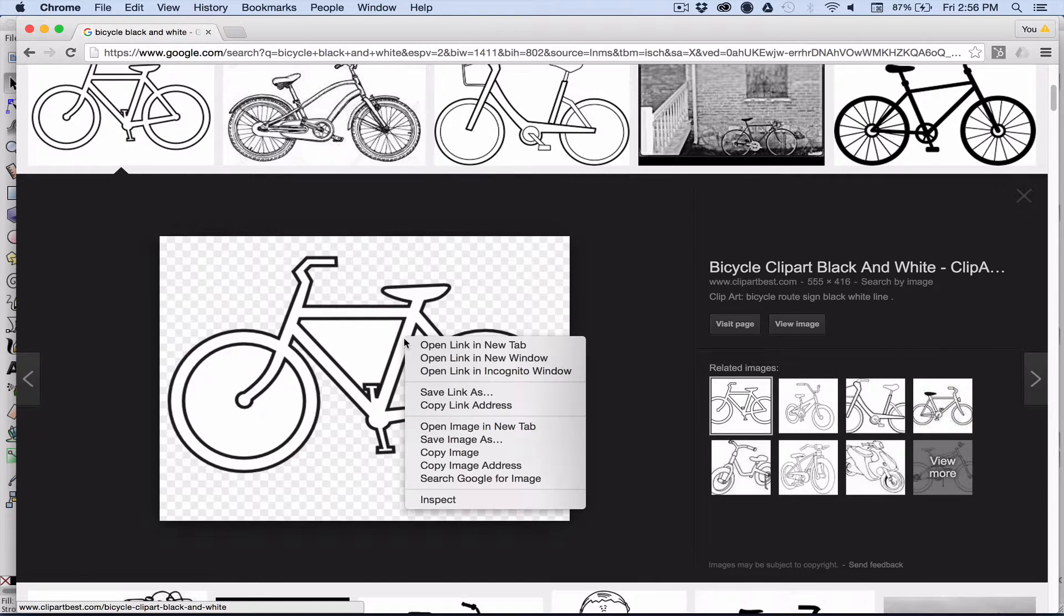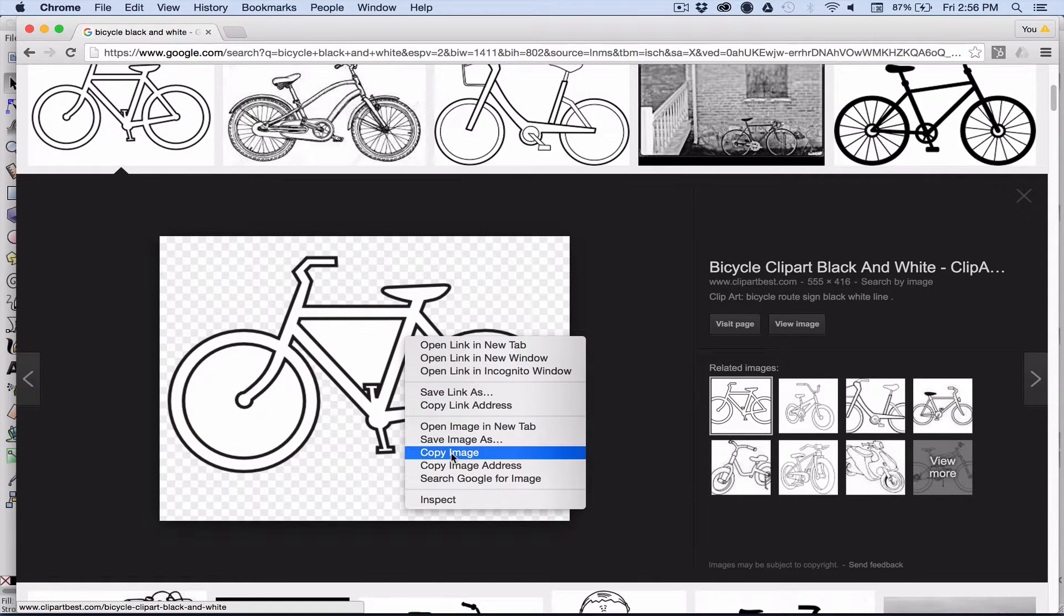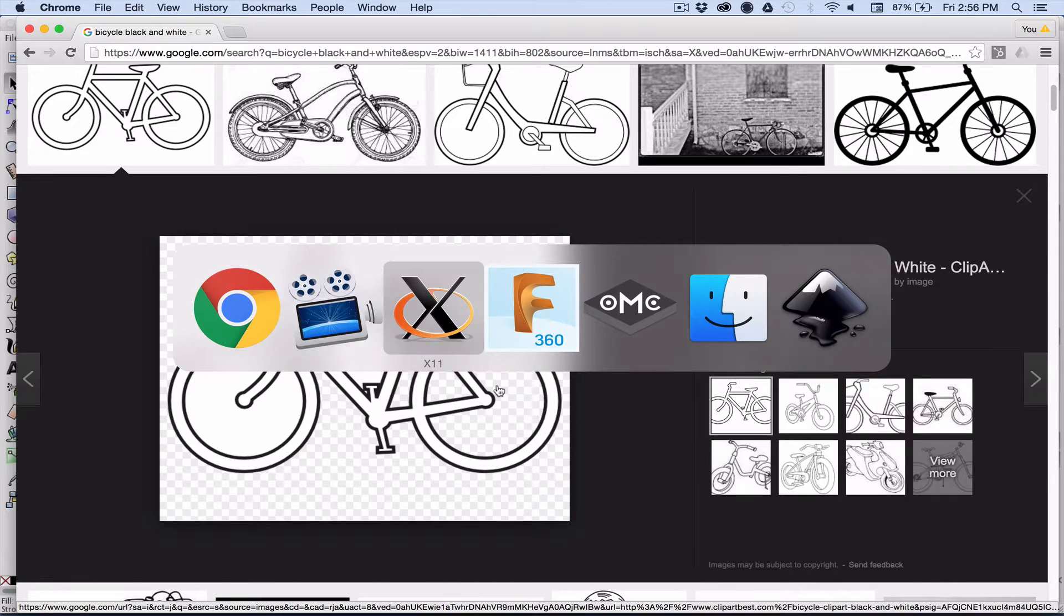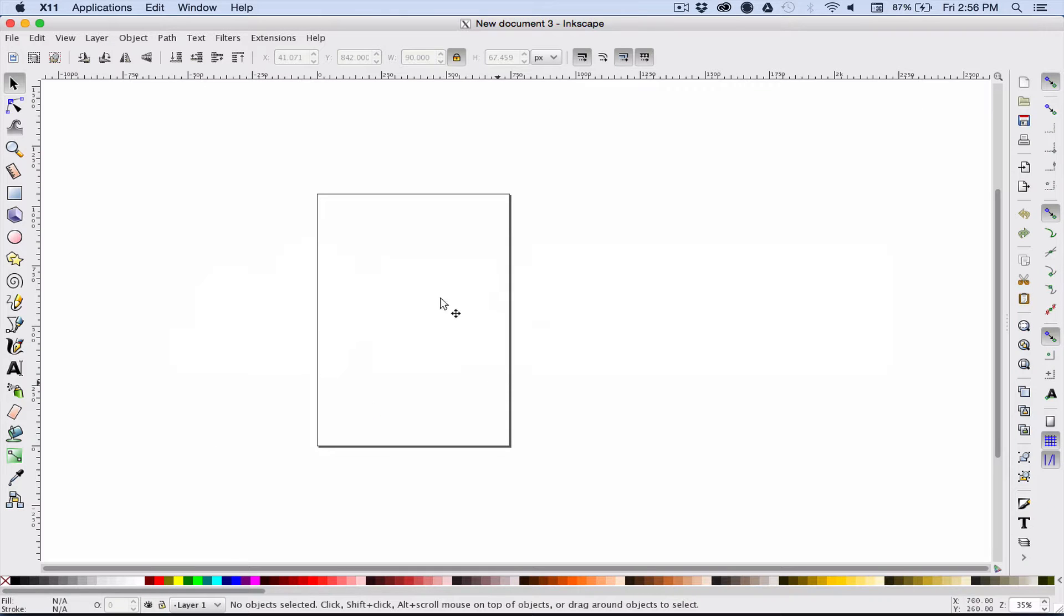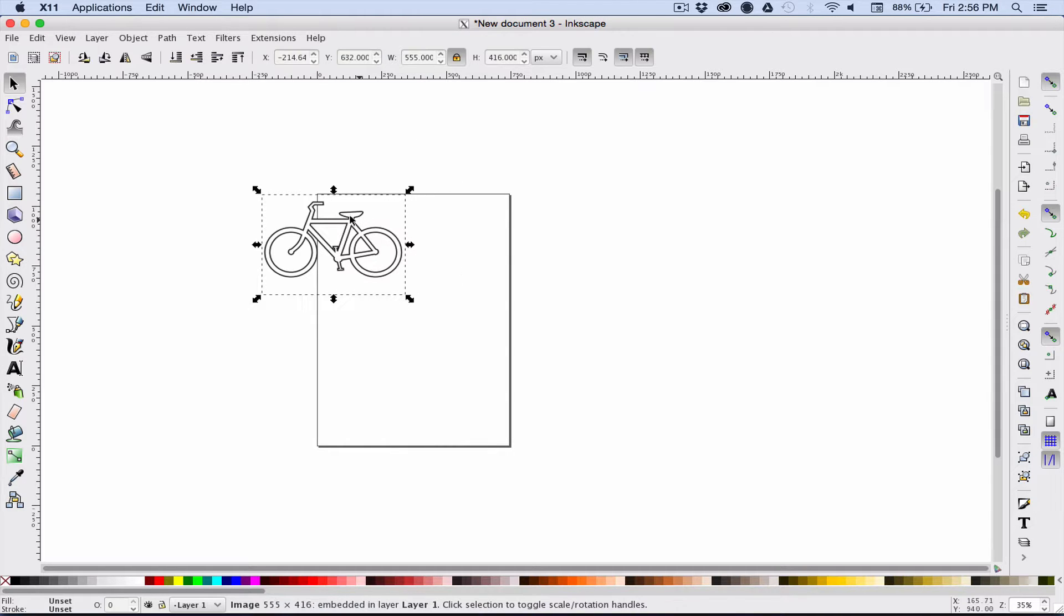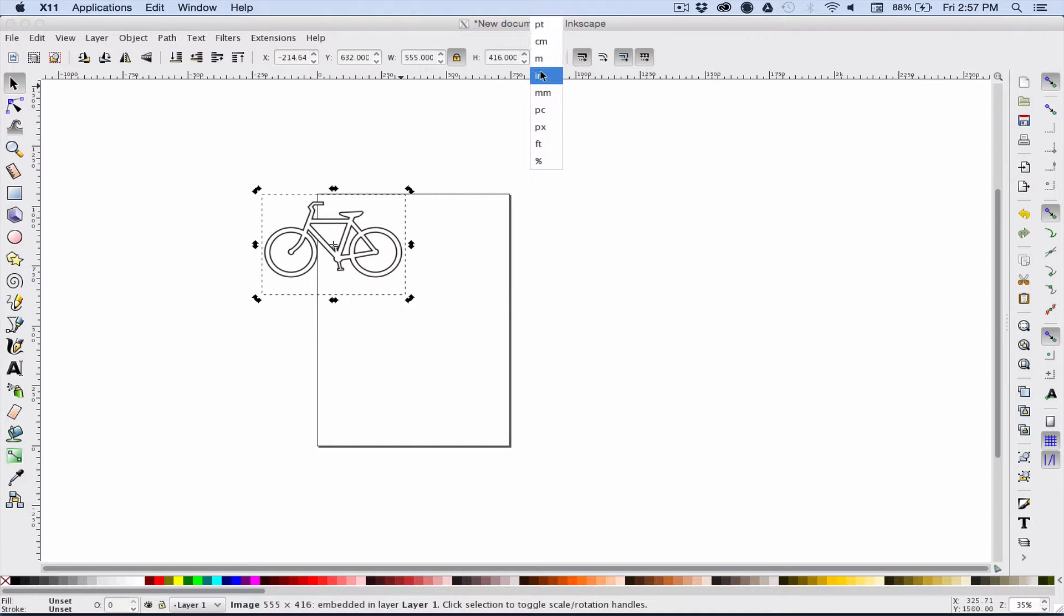This is Inkscape, so go ahead and paste whatever image you have in there. The next thing I want to do is resize it, so I change my units to inches because I like to work in inches.